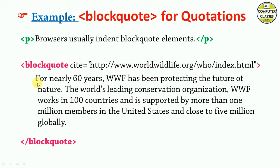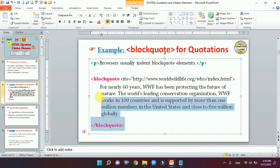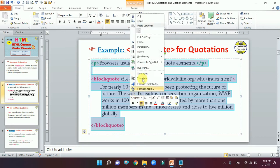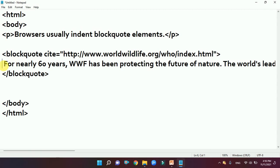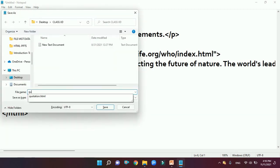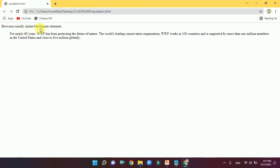Let me show you how it will look on the web page. I'll copy it, go to Notepad, and paste it — blockquote, a couple of sentences, and closing blockquote. We save it as quotation.html. On the web page, you can see 'browser usually indent blockquote element' and the indentation — that white space — is visible. That's how you use the blockquote element.